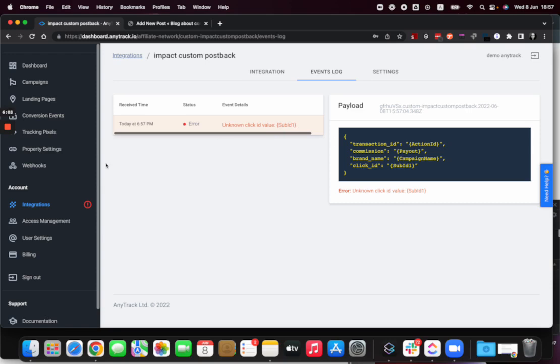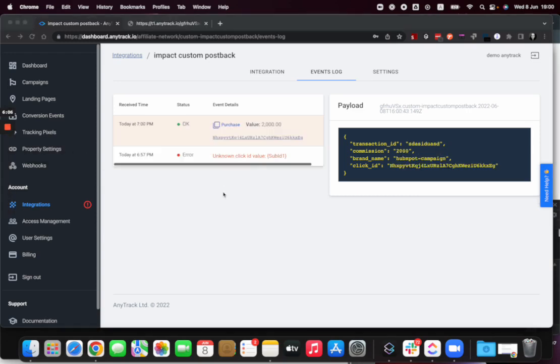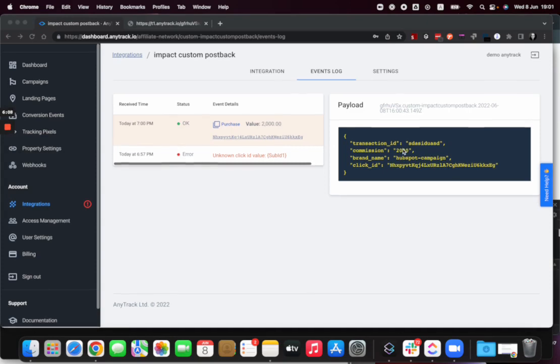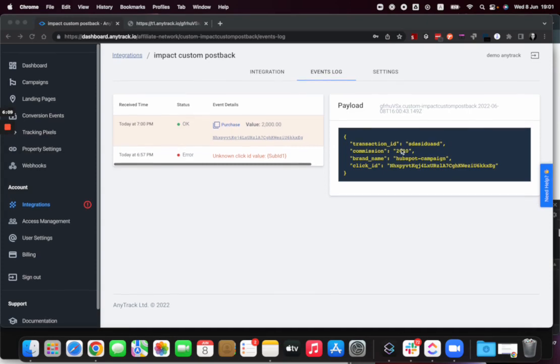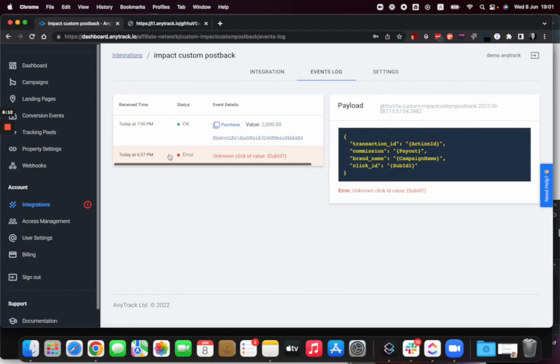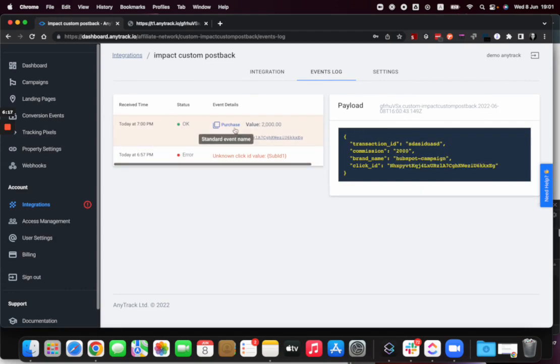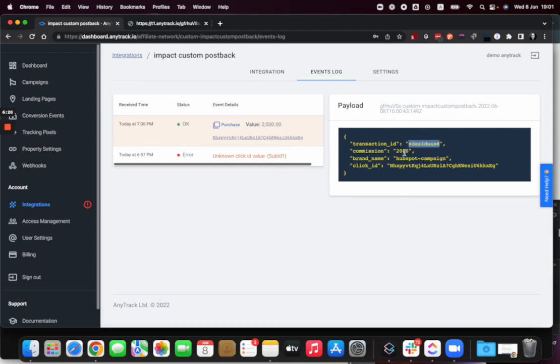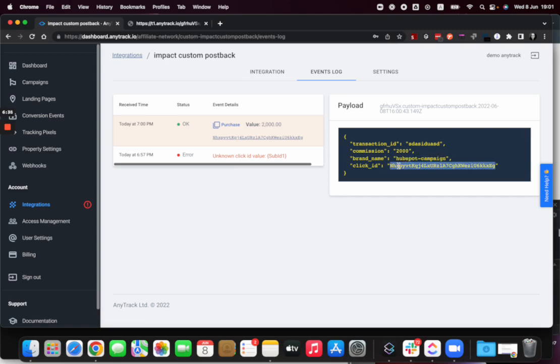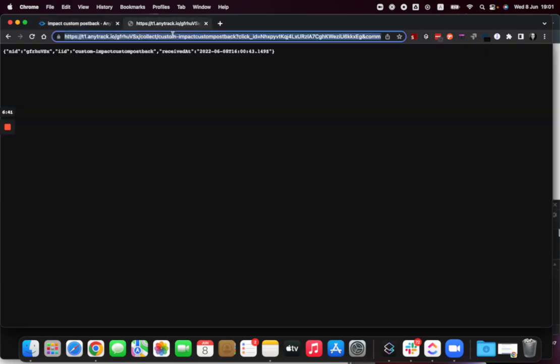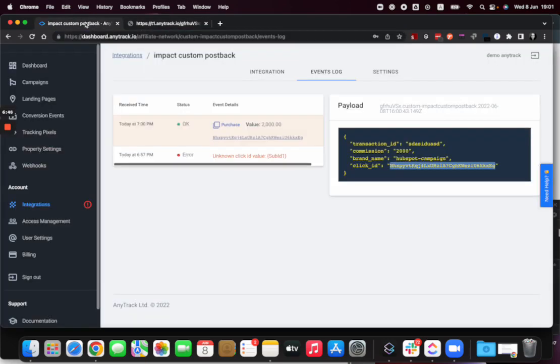Now imagine I just created - I just sent a lead to HubSpot and that guy already made a purchase of an annual plan. And now I've got my conversion coming back with the transaction ID, the value of the payout, the name of my campaign, and the click ID generated by Anytrack. So at runtime it will look like something like this. That was the fake one, but it looks like something like this and you can see that in my browser.